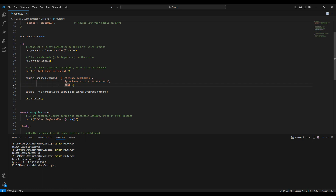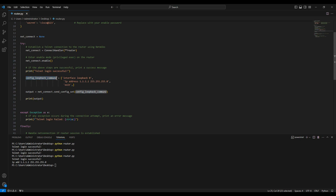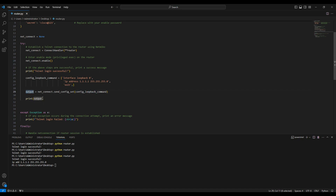To reiterate: in the 'config_loopback' variable you are sending these commands to the router, and using 'net_connect.send_config_set' with that variable, the commands are transmitted. Finally, you print the output of whatever you have sent. Now let's save this file and run the command.